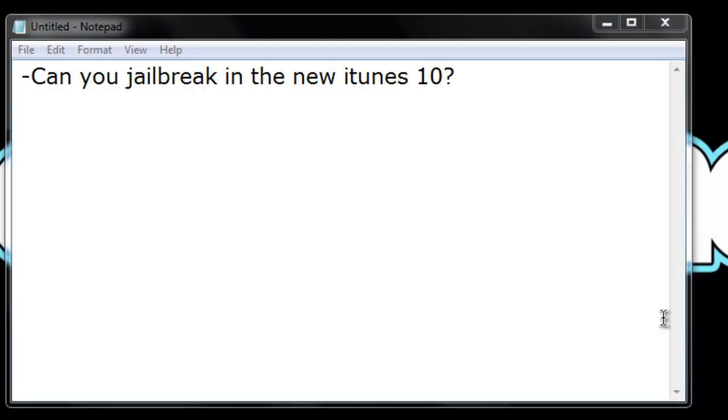Everyone's been asking this question on YouTube and I thought I'd answer it in this video because it's about iTunes 10. Can you jailbreak in the new iTunes 10? Yes.